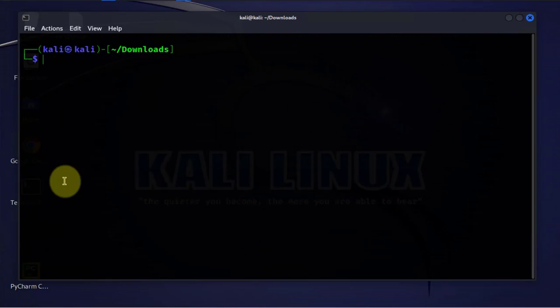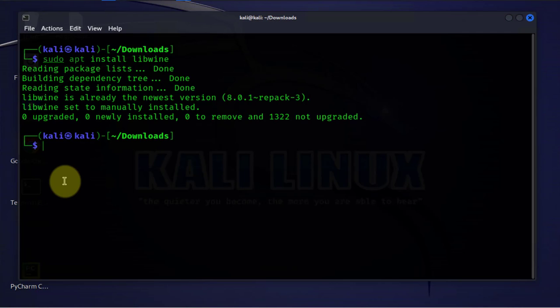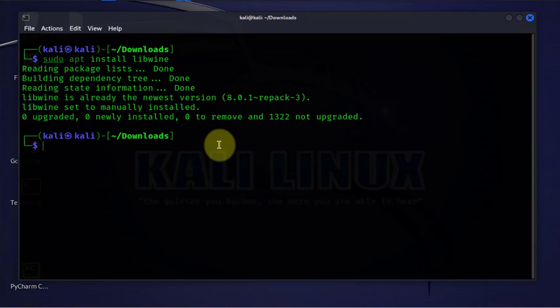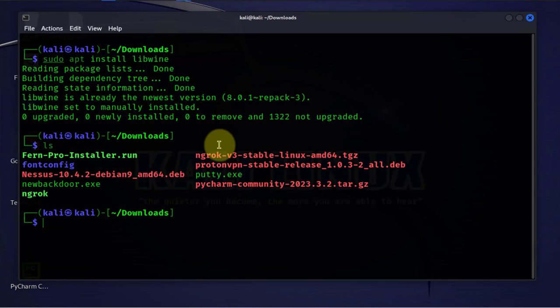So this is the next command we need to run to install Wine, and it's already installed. Now that we have that installed, let's look at the file again.